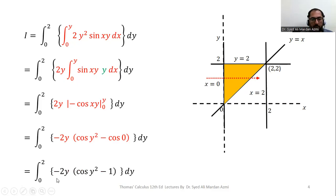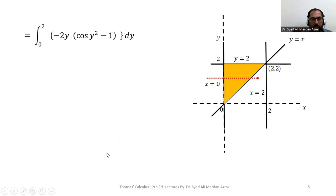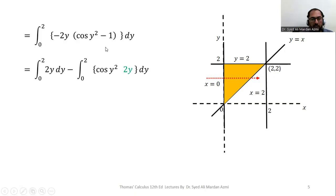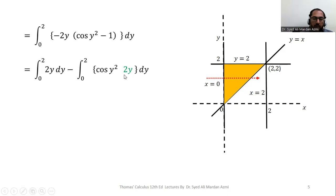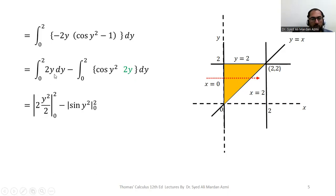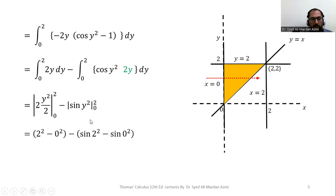cos(0) is 1, so we have the limit from 0 to 2 of minus 2y times (cos(y squared) minus 1). We split the integral on each term: limit from 0 to 2 of 2y dy, minus limit from 0 to 2 of cos(y squared) times 2y dy. In the first part, we integrate to get 2y squared over 2. In the second part, cos(y squared) has the derivative of the angle as 2y, so we integrate to get sin(y squared), with limits from 0 to 2. We then apply the fundamental theorem of calculus — upper limit minus lower limit on each term — and after simplification, we get our final result.